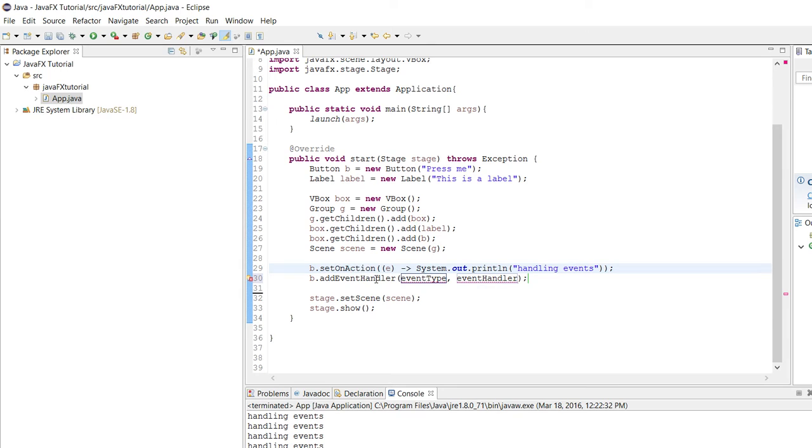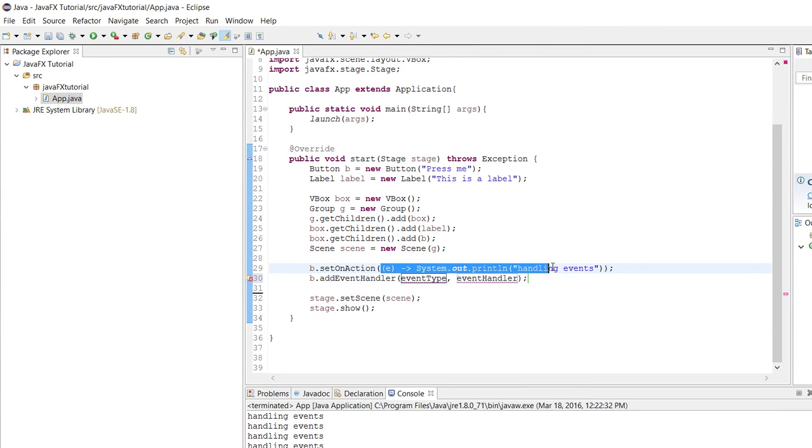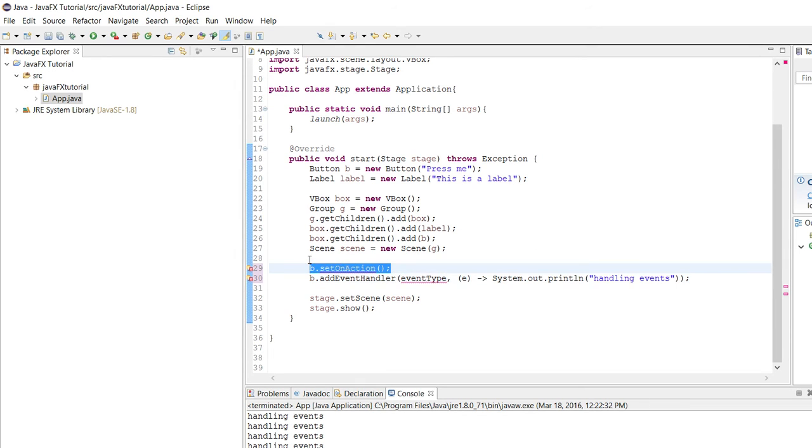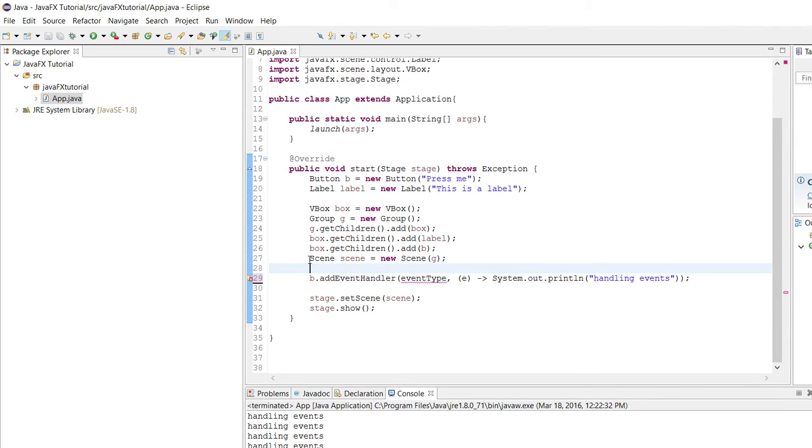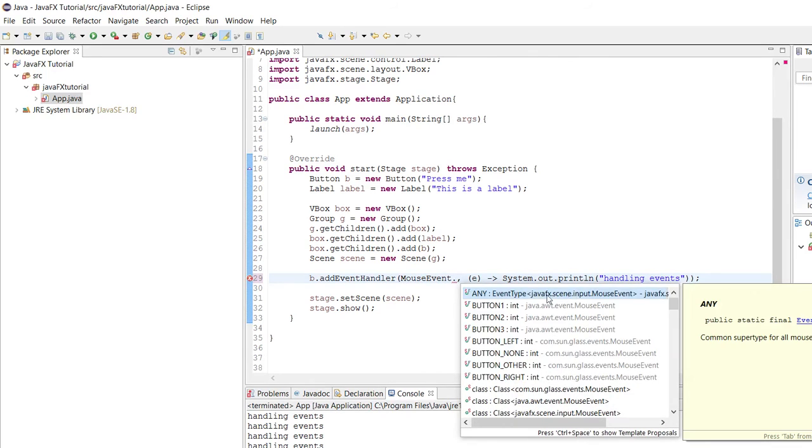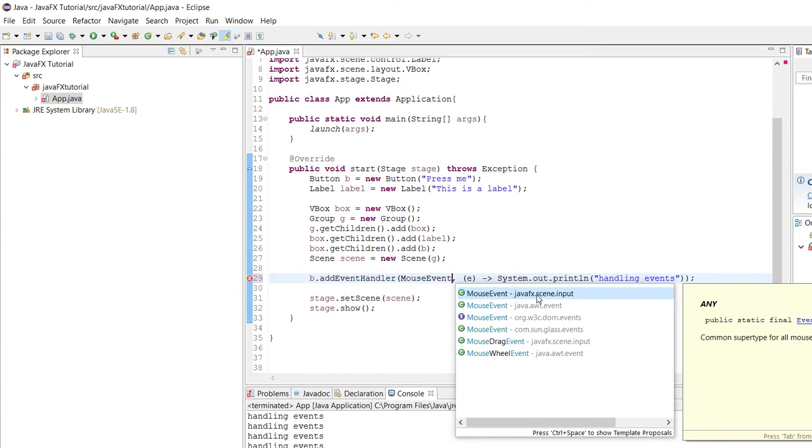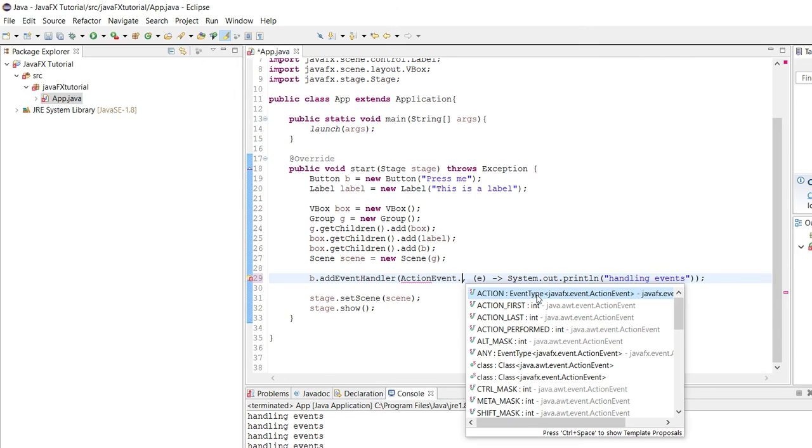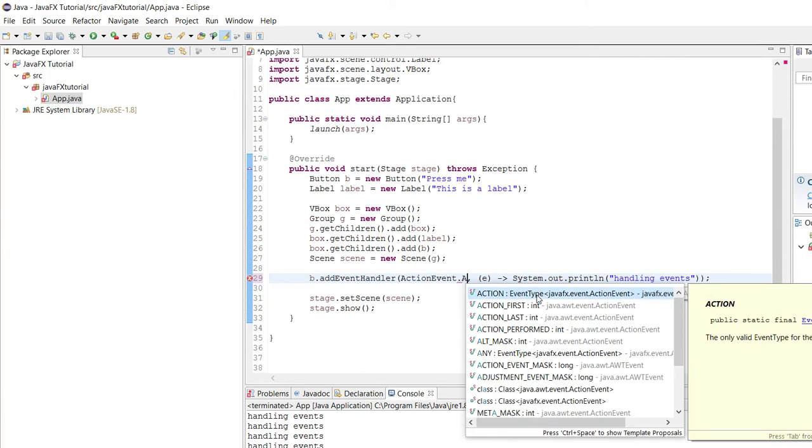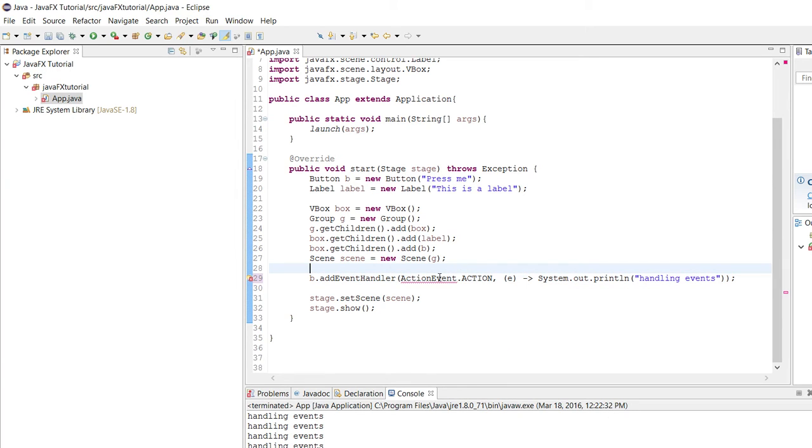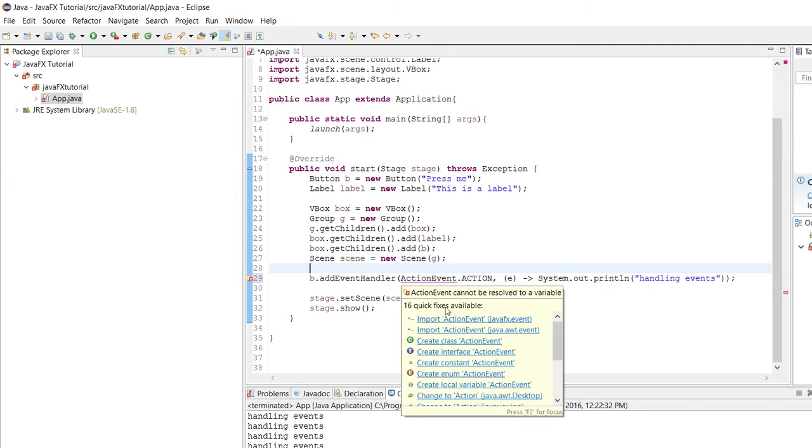So we're actually going to copy and paste this part over here because this b.setOnAction method took an event handler. So we can just give it the same event handler here if we wanted to do the same thing. But now watch. So if we say here, if we say like mouse event, then we're going to run in tissues because we're not trying to handle mouse events. We're trying to handle action events. So what we're going to do is, and if this doesn't make sense, don't stress on it too much, but we're going to say action event and then we're going to say dot action. So when we take an event type, and then here we're going to import the action event from JavaFX.